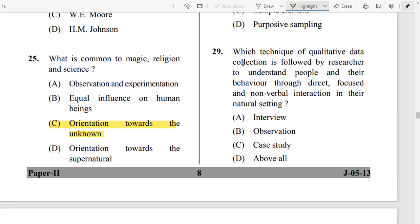Question Number 29: Which technique of qualitative data collection is followed by a researcher to understand people and their behavior through direct, focused, and non-verbal interaction?